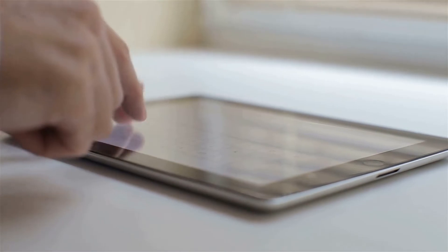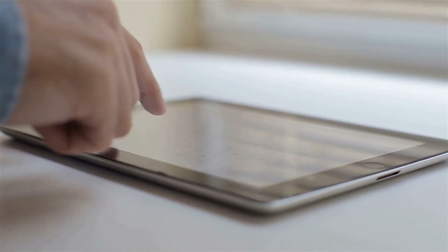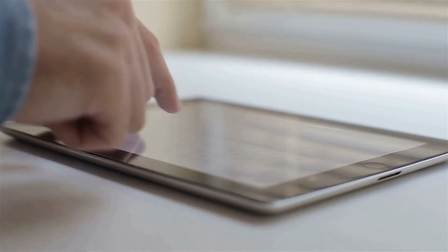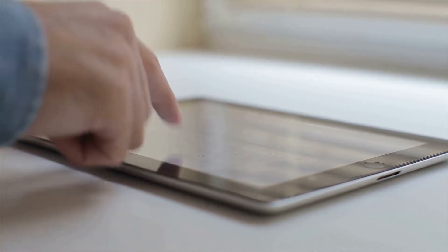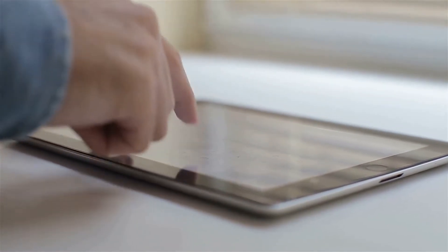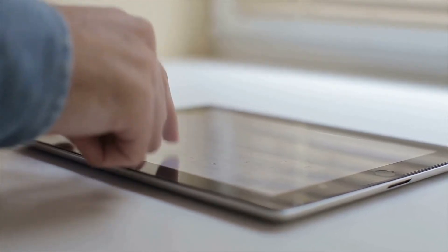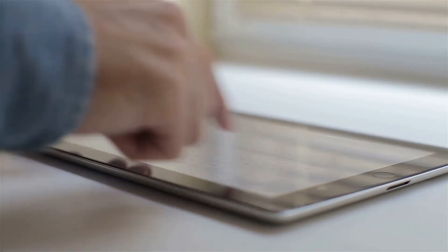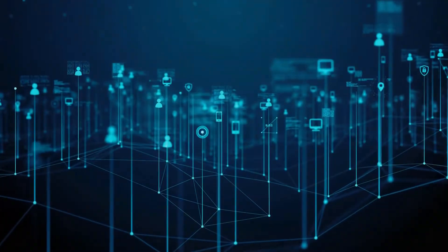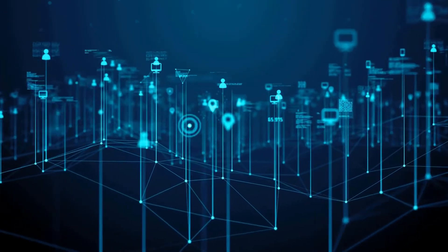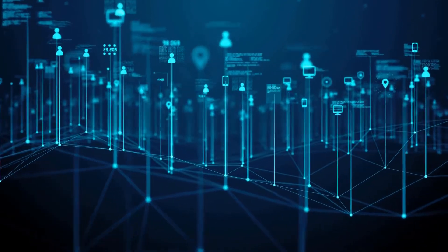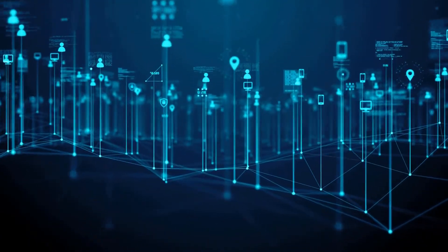This means no matter where you are and which device you have with you, your data is always accessible as long as you're online. And that cloud-based technology enables us to deliver another unique benefit.